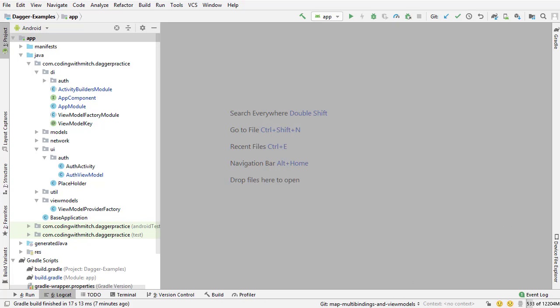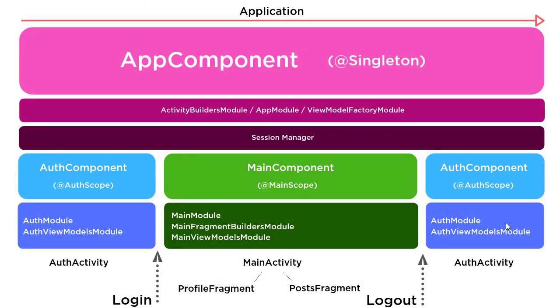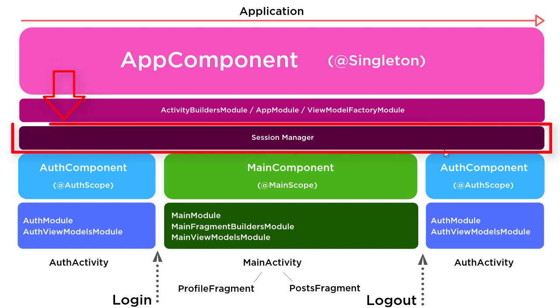I also want to show you an updated version of the diagram for the architecture of the app, or the dagger architecture, I guess you would say. Notice that I've added a new section in here, a new thing, I guess, for lack of a better word, that I'm going to call Session Manager.